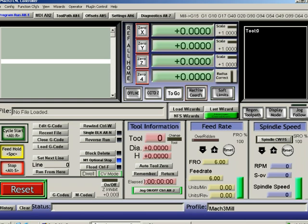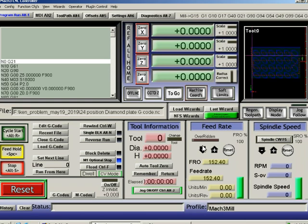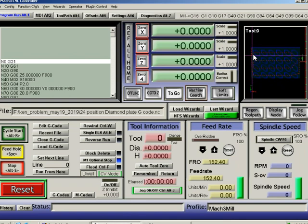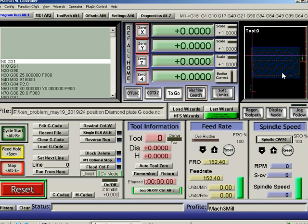In Mach3 we have a part that we have opened and we have a certain workpiece. The zero of the Mach3 is not at the zero of the workpiece. So what we want to do is to make sure that the zero of the CNC, which is the zero of the Mach3, is at the zero of our part or workpiece, which in this case is somewhere down there. Let's see how to do that.